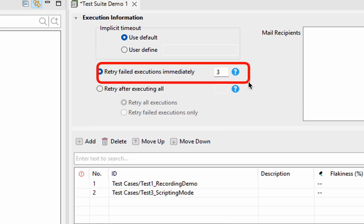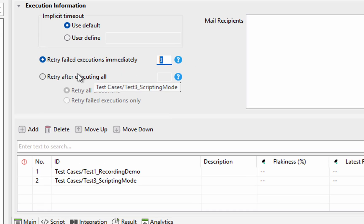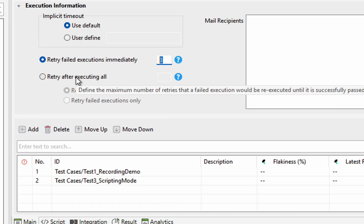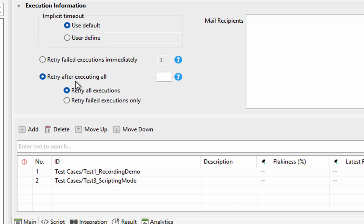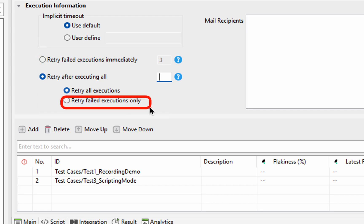We also have Retry Failed Executions Immediately. If a test case fails in your test suite, you can choose to retry it immediately and set the number of retries. Alternatively, if you want the suite to continue with the next test after a failure and retry failed tests after all tests have run, you can set that too. You can choose to retry all executions or only the failed ones — useful when there are dependencies between tests.